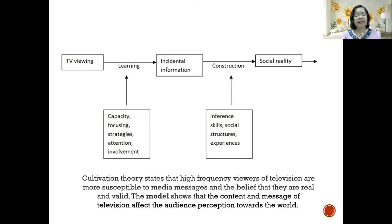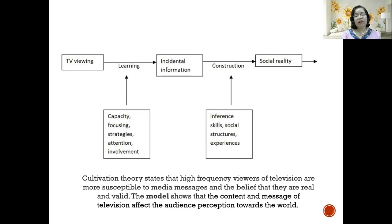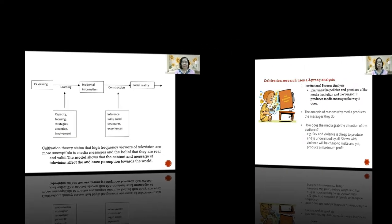The cultivation theory states that high-frequency viewers of television are more susceptible to media messages and the belief that they are real and valid. The model shows that the content and message of television affect the audience's perception of the world. Now, many scholars are using cultivation theory to study YouTube, Twitter, and Instagram and how these affect their particular audiences.